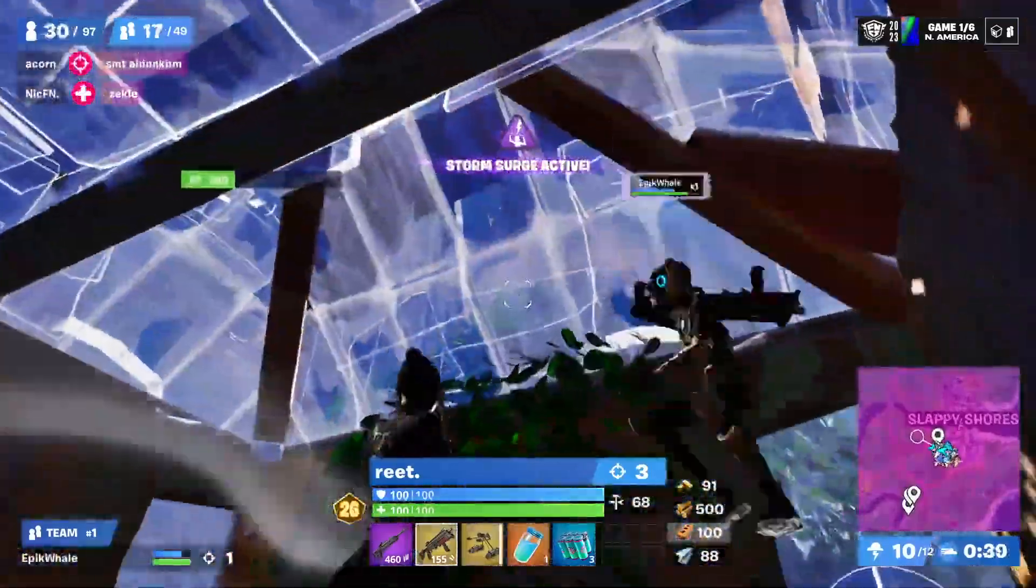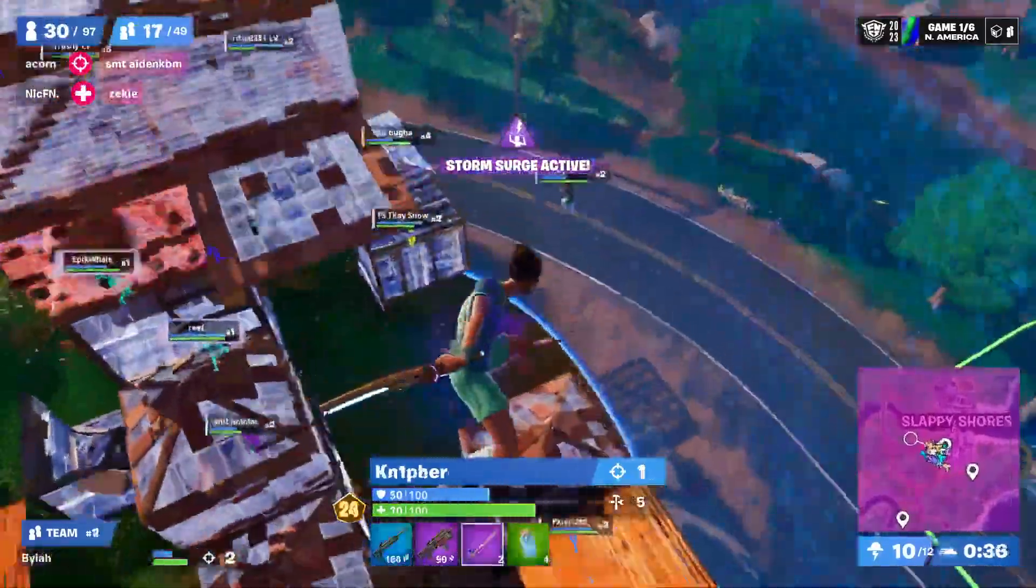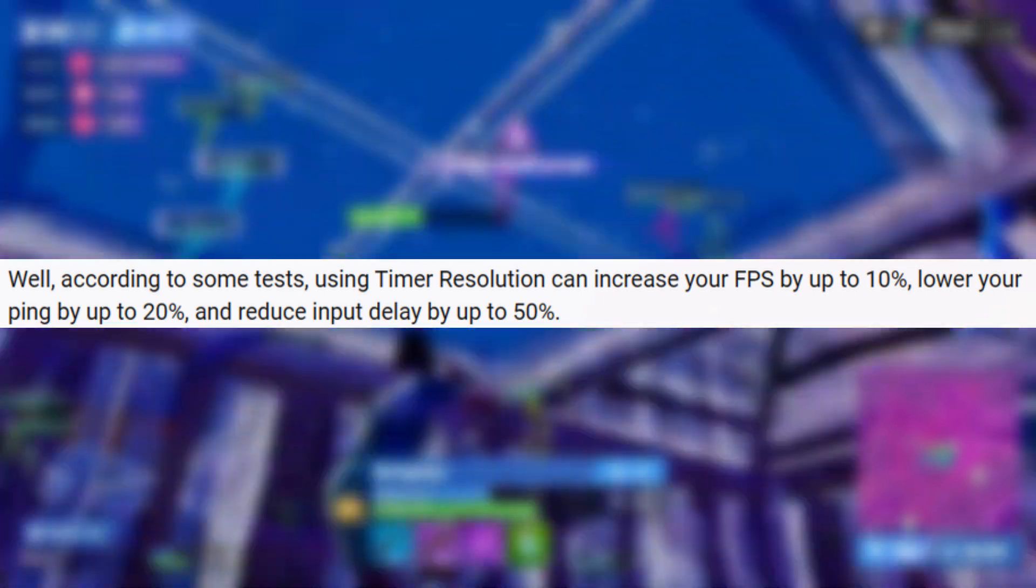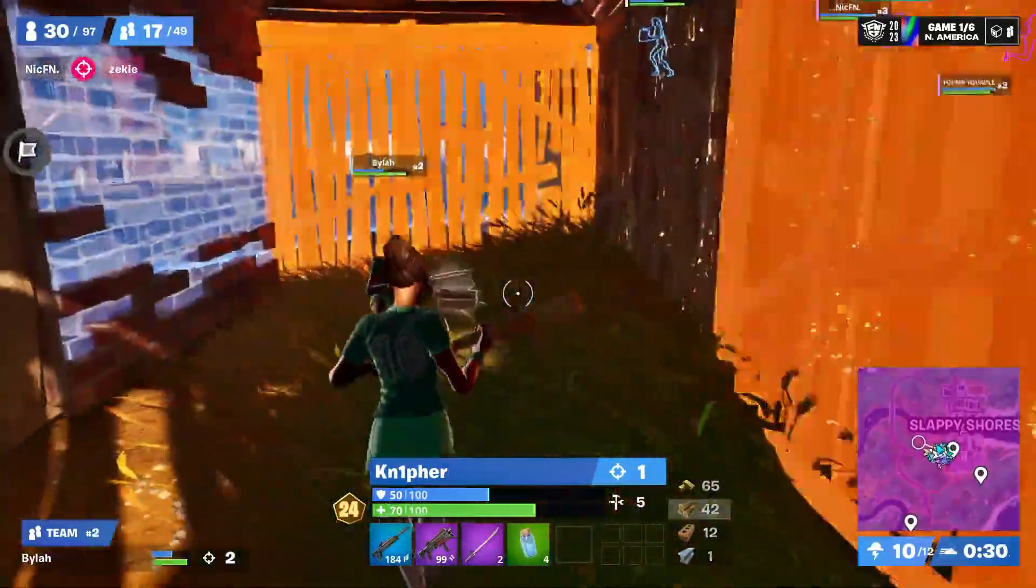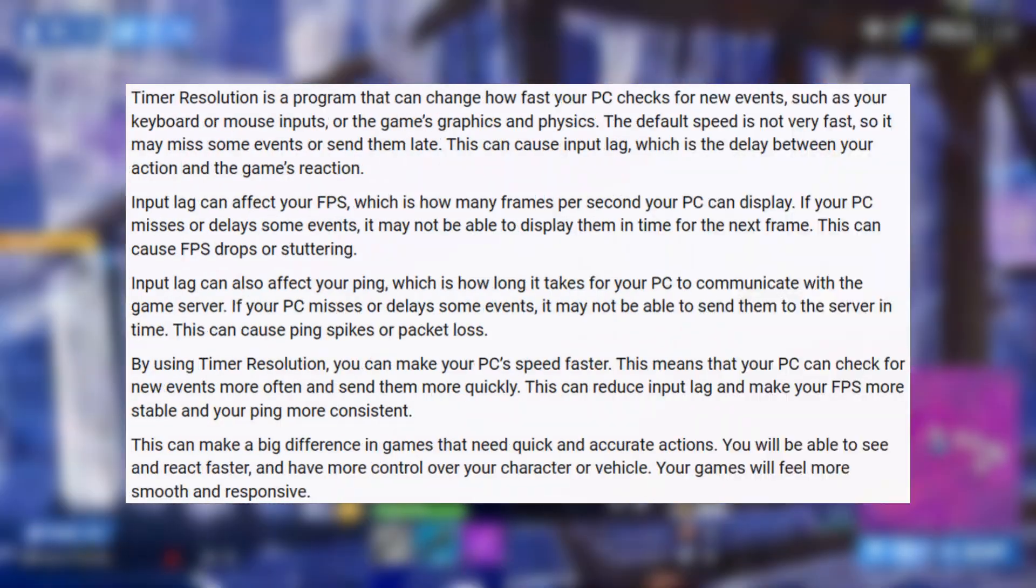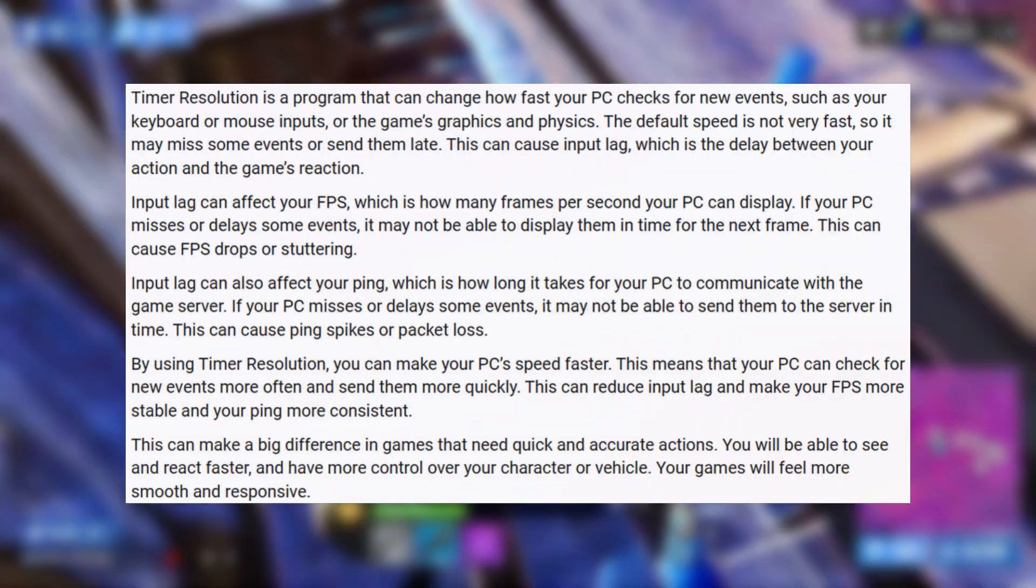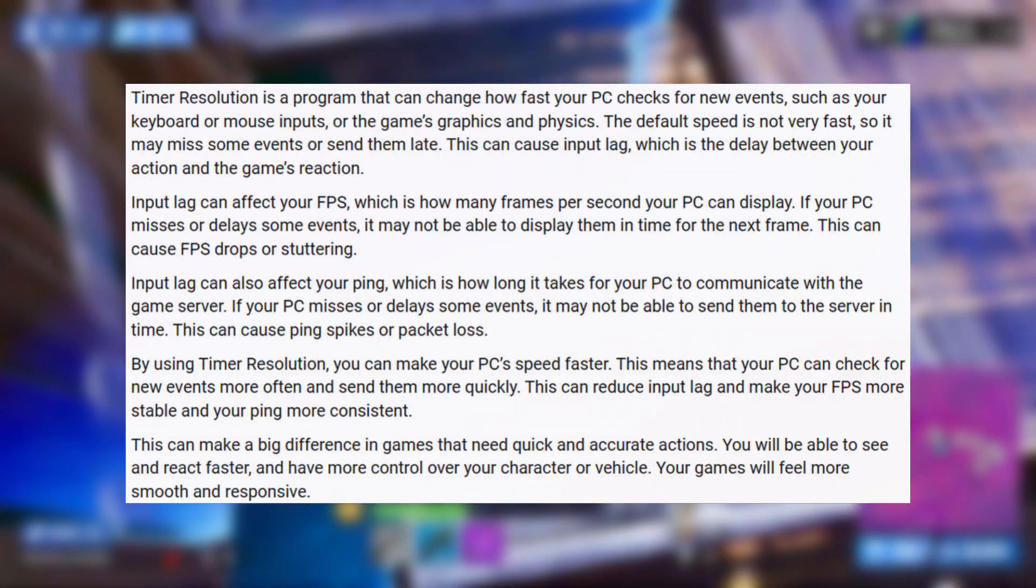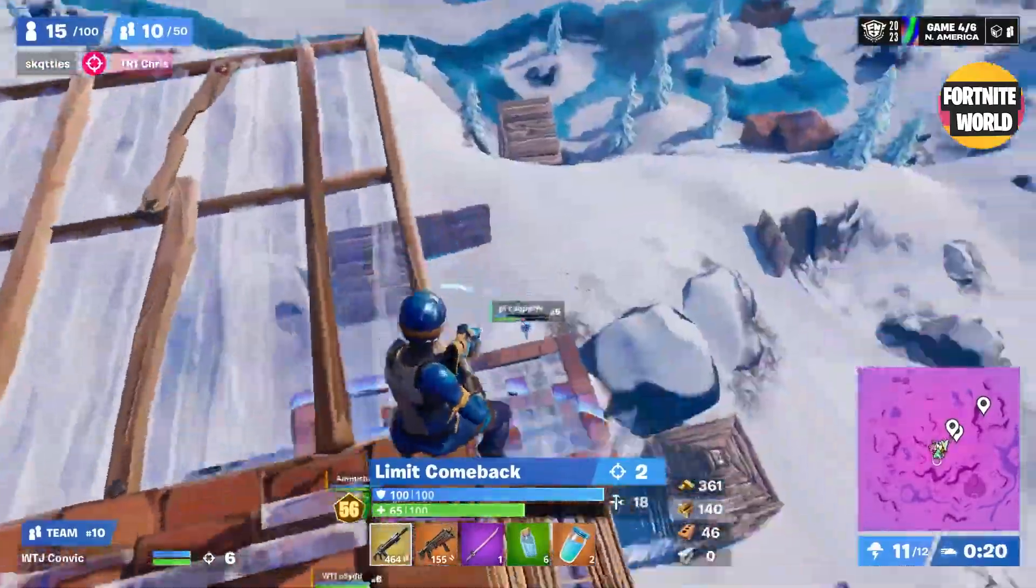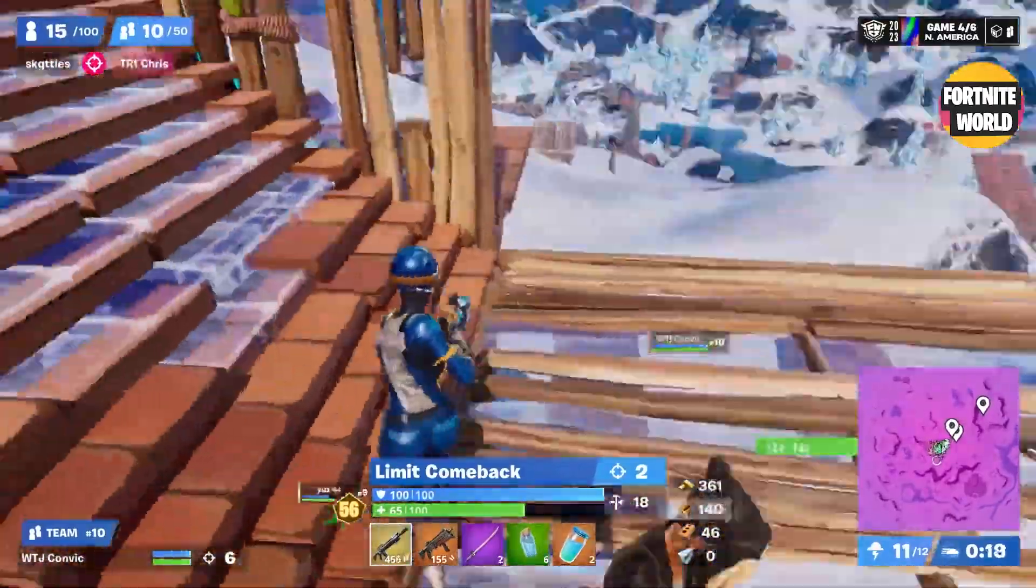In this video, I'm going to show you how to use a program called Timer Resolution that can increase your FPS by 10%, lower your ping by up to 20%, and reduce your input delay by up to 50%. Timer Resolution is a program that changes how fast your PC does tasks. The default speed is not very fast, but Timer Resolution can make it faster.